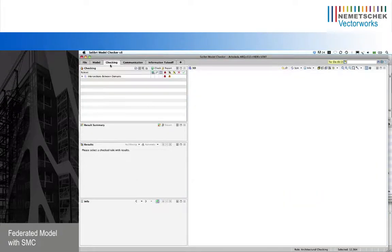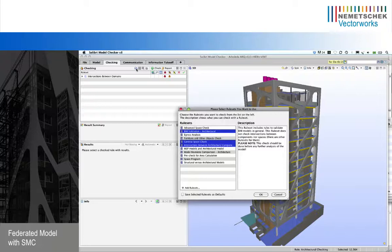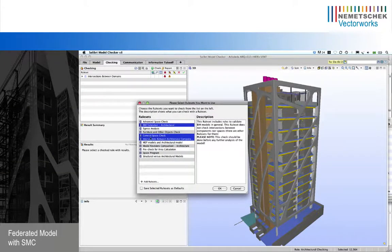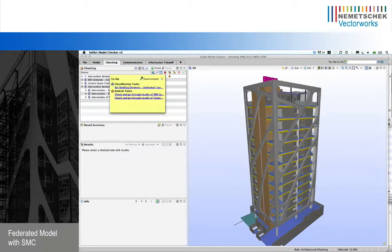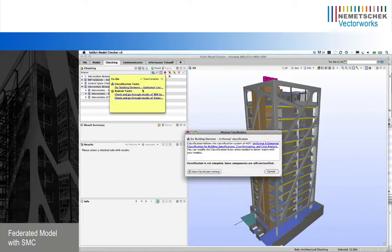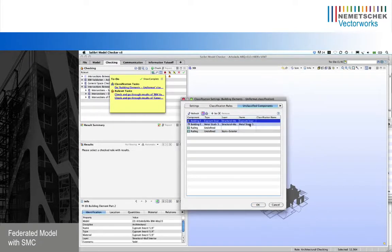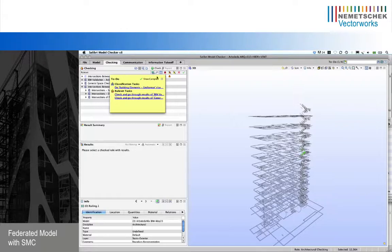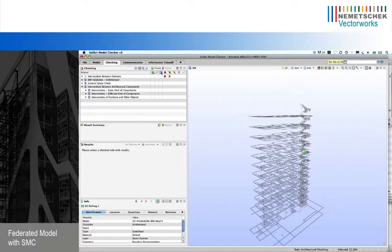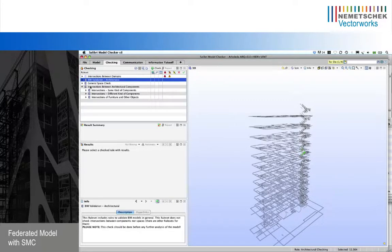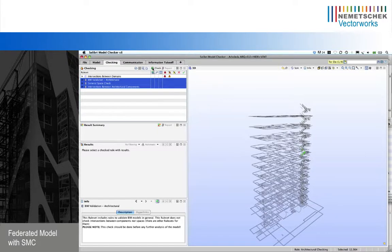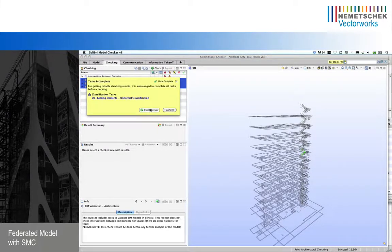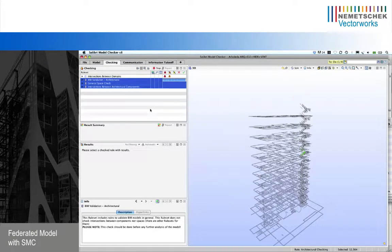Let's move into the checking layout. I'm going to select some rule sets I want to check in the Arboleda model: some basic ones for IFC validation, general space checking, and architectural elements. There are some unclassified components that I could classify, but let's ignore those. I'm going to check all three rule sets. I click 'check anyway' and run this check of those three rule sets, which are checking for IFC validation of the model, space checking, and intersections between architecture components.